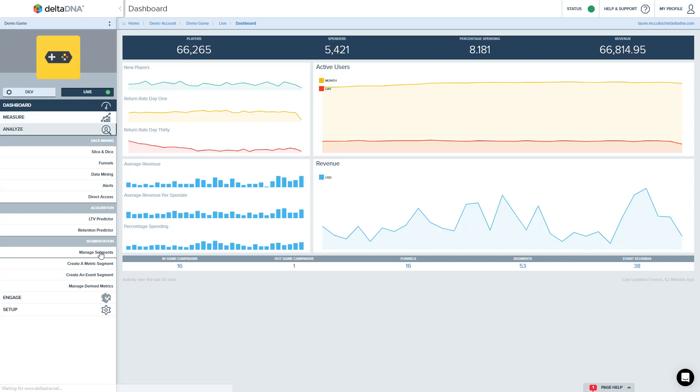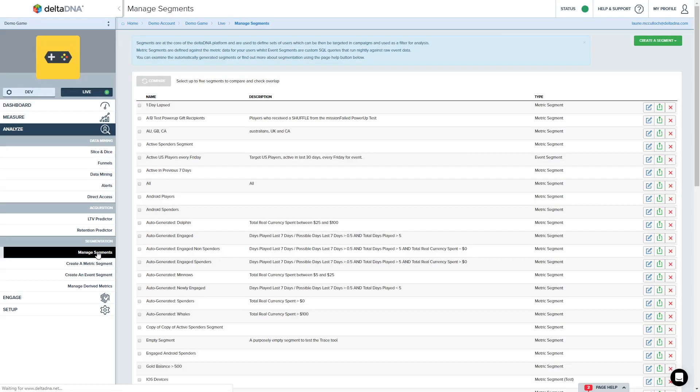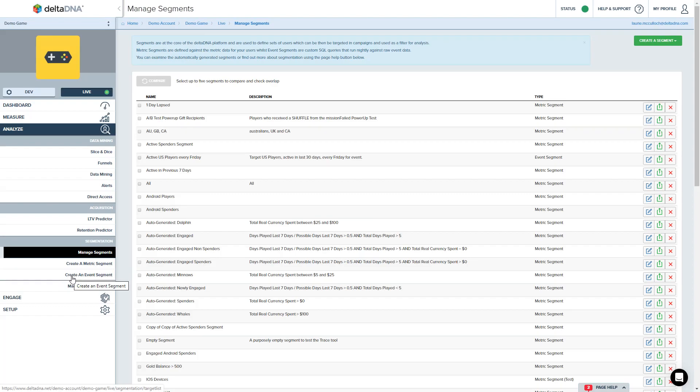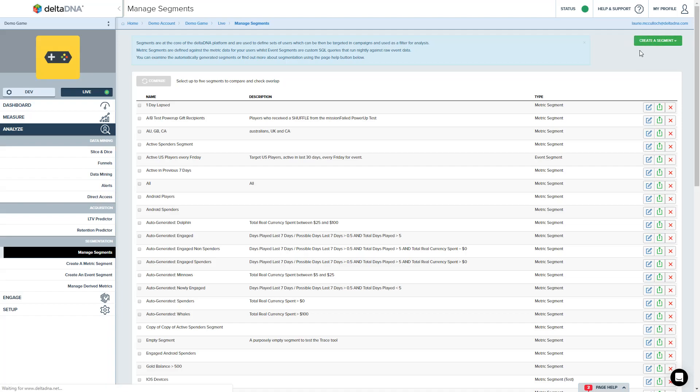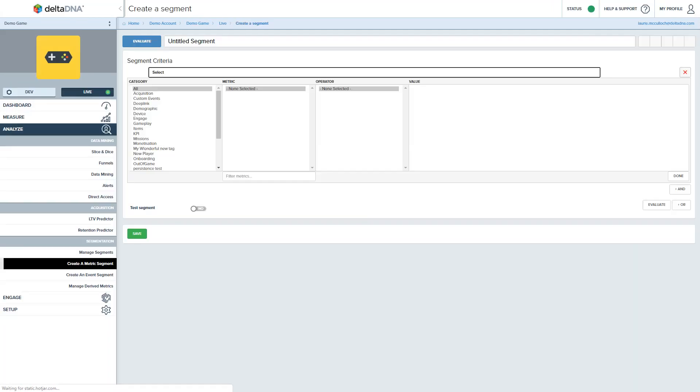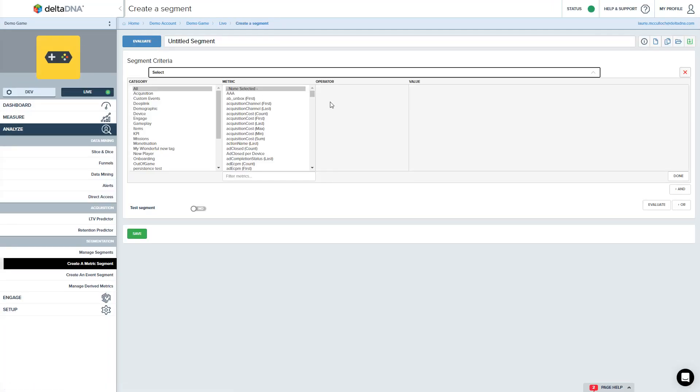We do that just like any other segment. I can do it as a metric segment or as an event-based segment. Let's just do this as a metric segment and I've actually got a list of user IDs of some test devices I want to use so let's just use a couple of them. If I come in here and look for the user ID metric.